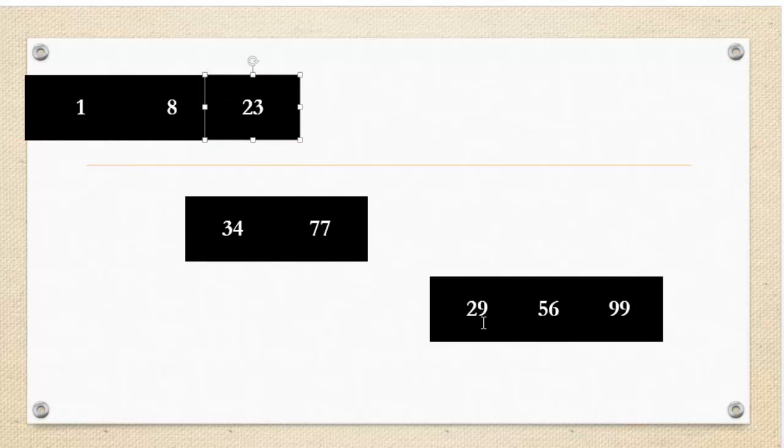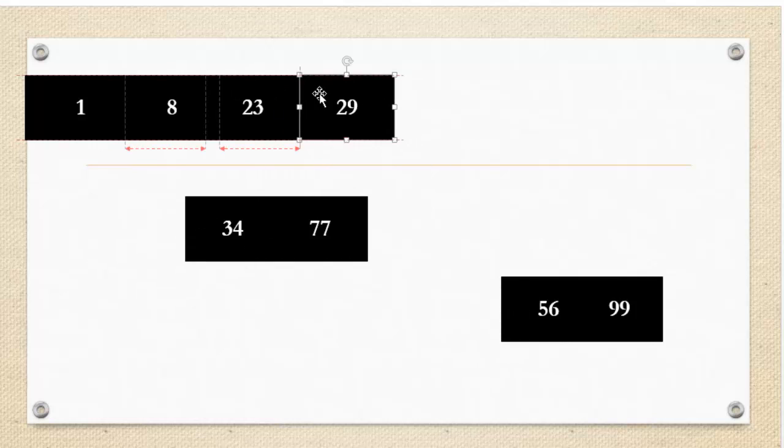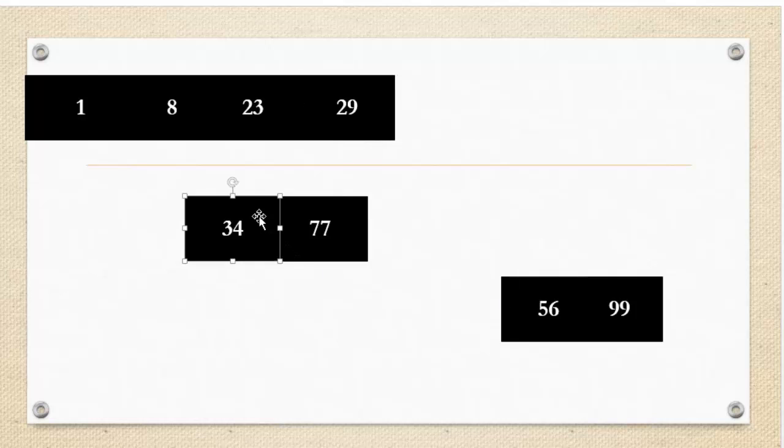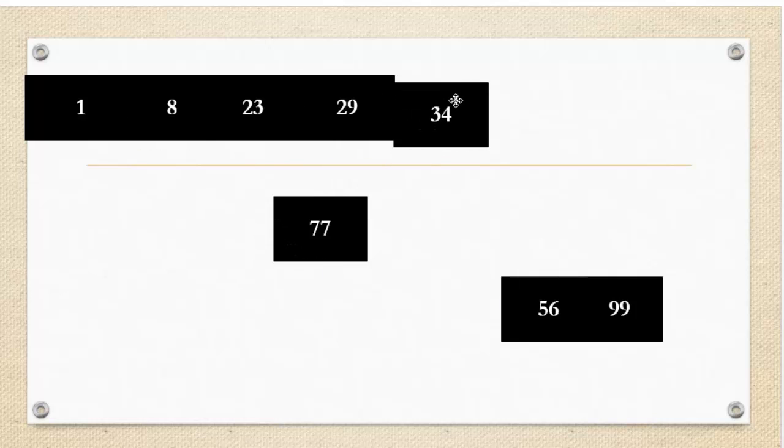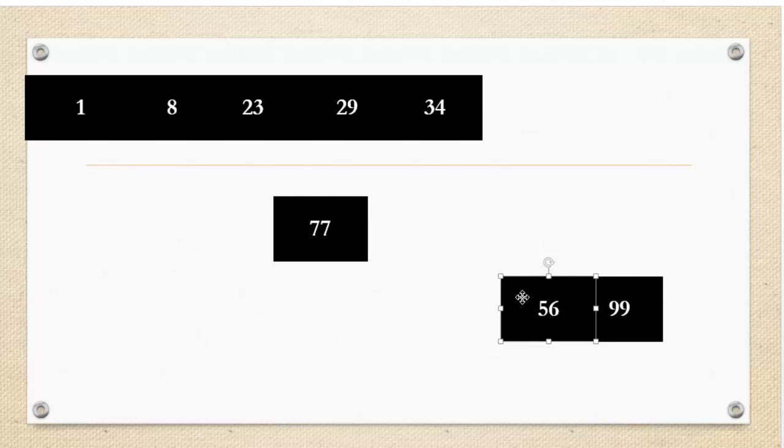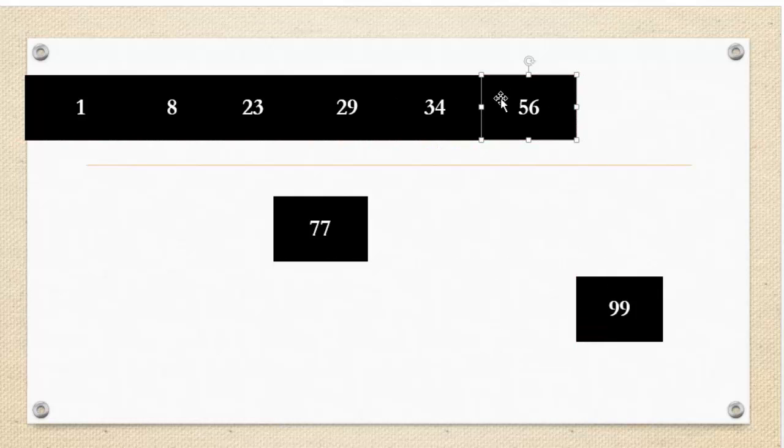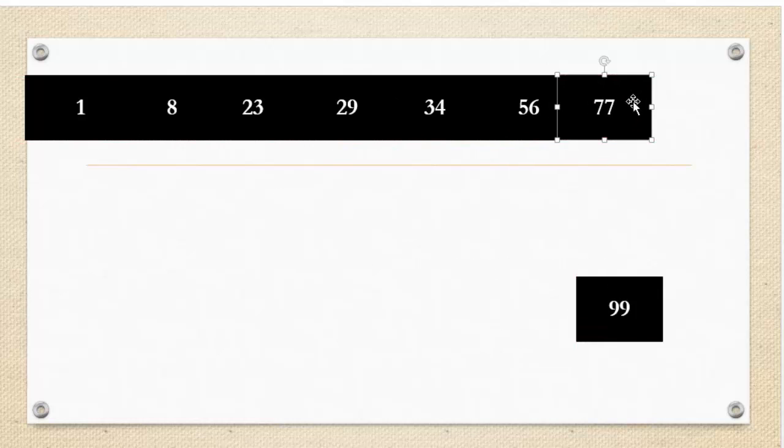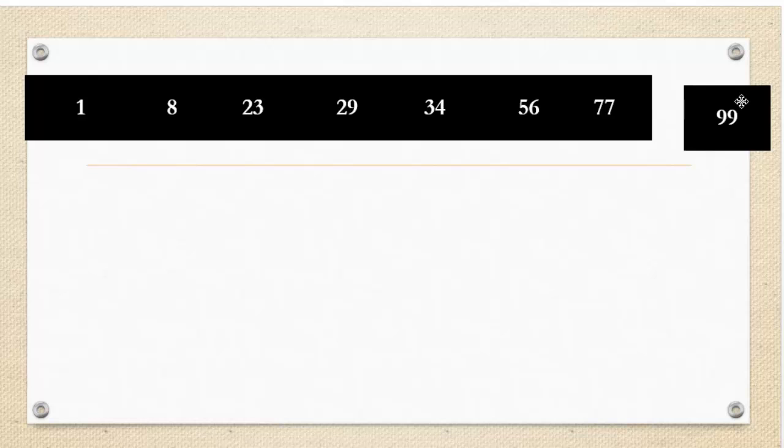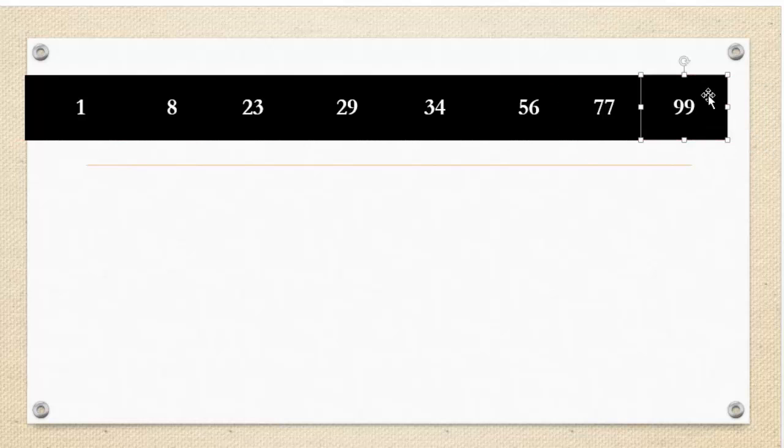I'm going to compare 34 to 29. 29 is smaller. 34 to 56. 34 is smaller. And I think you get it. 77, 56 is smaller. And then I'm going to put 77 there. And then I'm going to put 99 there. And wahoo! The array is sorted.